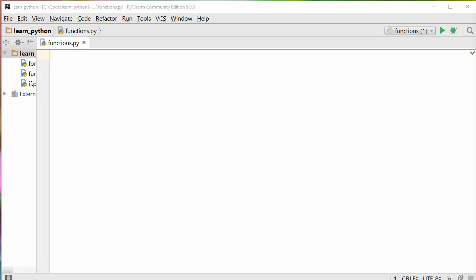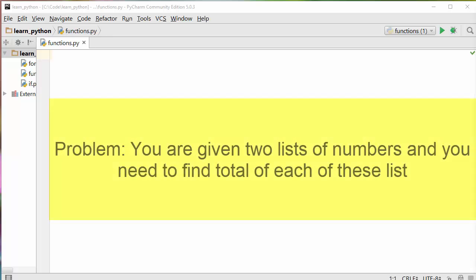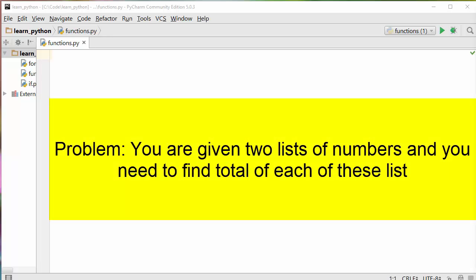Now, why are functions needed? Functions make your code more modular and more readable. Let me explain this with a real-life example. If you have two lists and you want to perform summation of these two individual lists, how do you do that if you are not using functions?